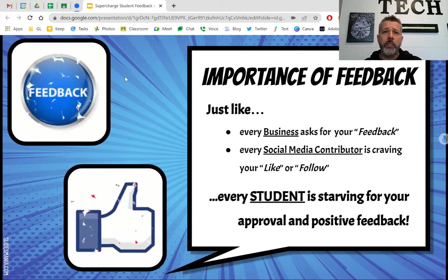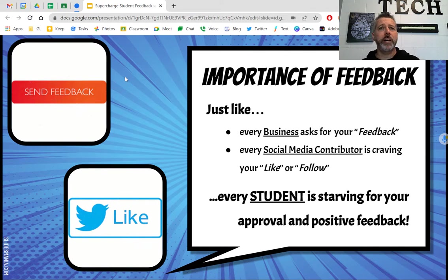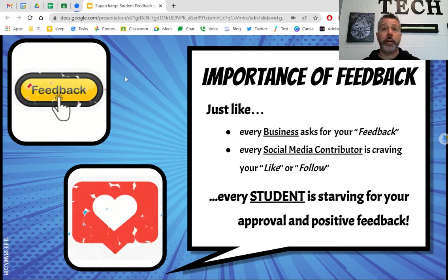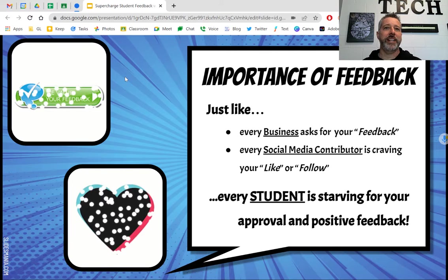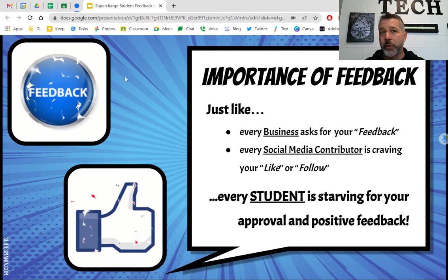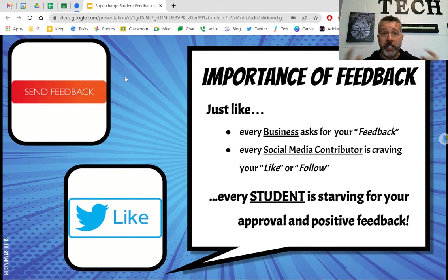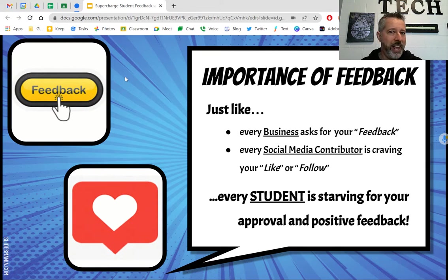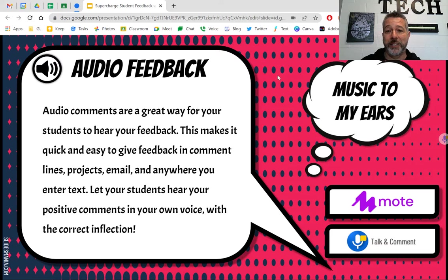The handwritten notes, the Post-its on their desks, or the little comments you write in a project — those are great and go a long way. But this day and age, kids are digital. They like things on their device. They can hear your voice, they can see you — it's really meaningful. So we're going to explore tools where your kids can hear and see you, and it makes your life even easier.